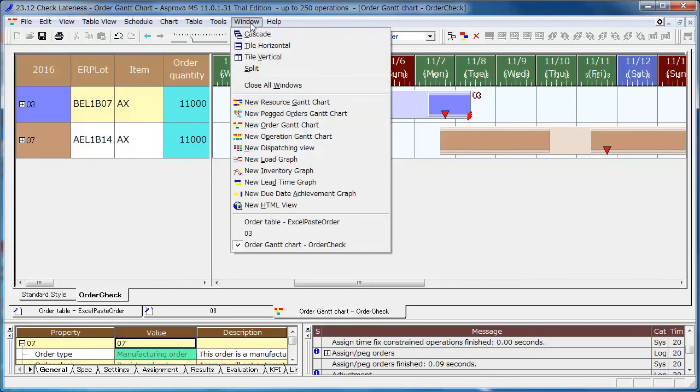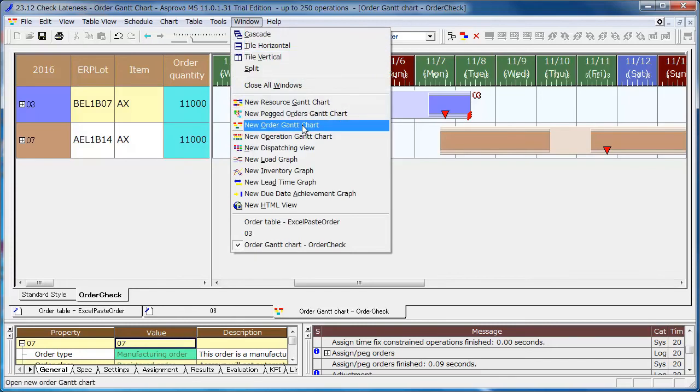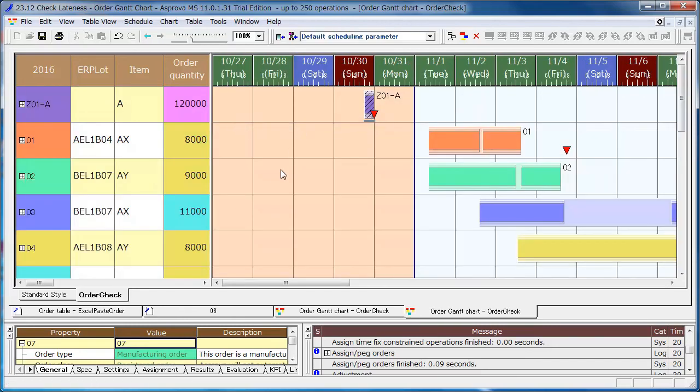Open the order Gantt chart again, and you can see that it displays in the style we have just registered. Currently, all orders are displayed.